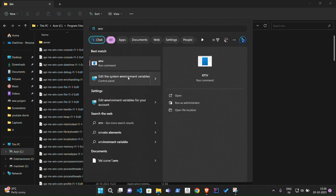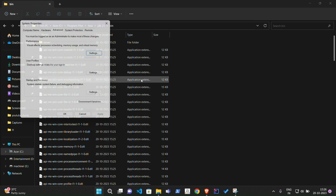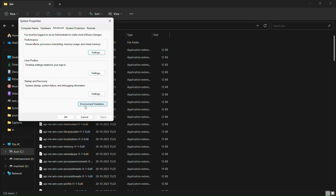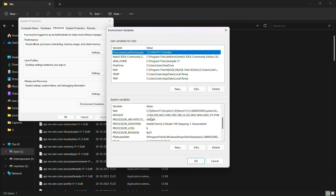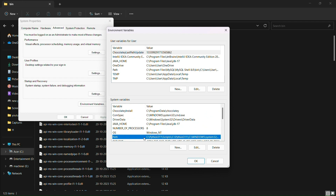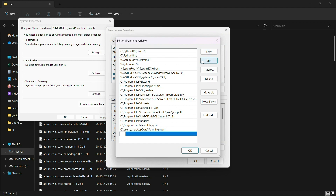Now we need to edit the system environment variables. Open the environment variables option, click on Path, then click New. We will copy the address of C:\Program Files\Java\jdk21\bin and paste it here.